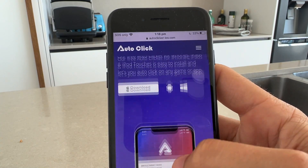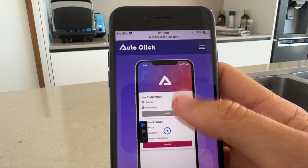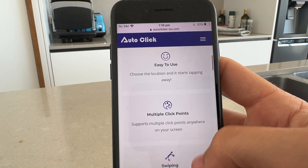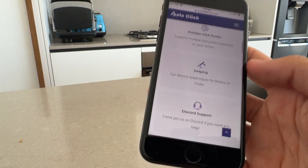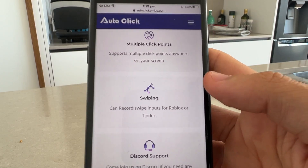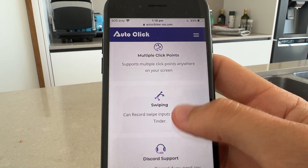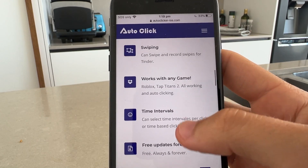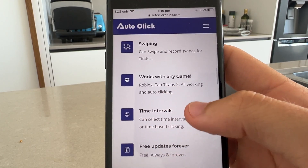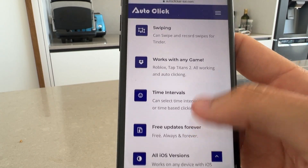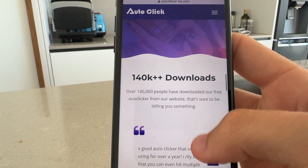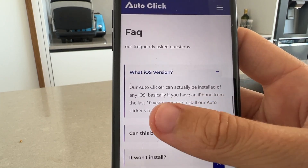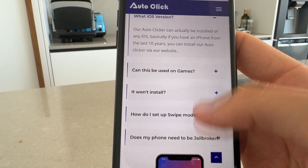You'll see it says 'auto clicker for iOS — free auto clicker for iPhones, iPads, and iPod touch, easy to install, auto click on any game.' There's also swiping, so if you use this for Tinder you can actually swipe as well. You've got multiple click points, easy to use, works with any game — Roblox, Tap Titans 2, literally every game. It's got 140,000 people and works with basically any iOS version.